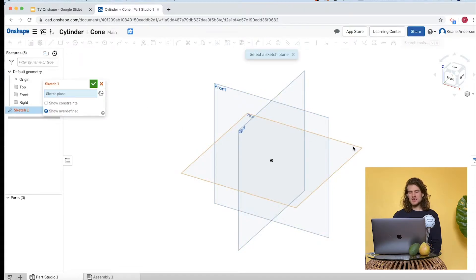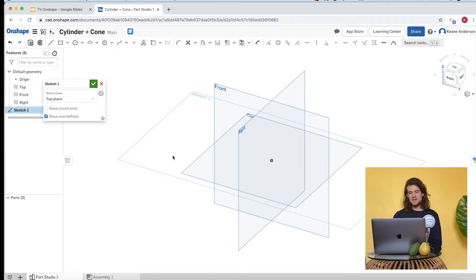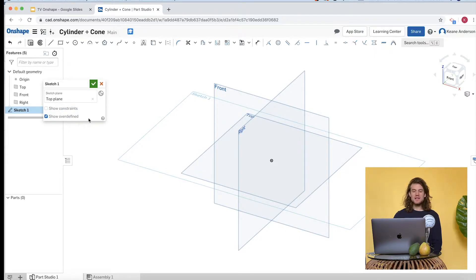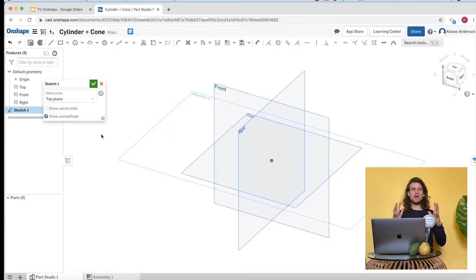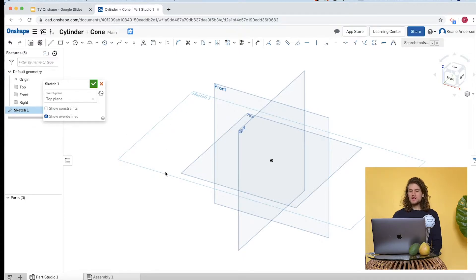We'll click on the top plane. If you're having trouble clicking on the top plane, you can always click 'top' up here. You can see it starts our sketch and creates a new sketch in the browser. We have this dialog box open, which indicates that the sketch is active — that's the one we're working on.